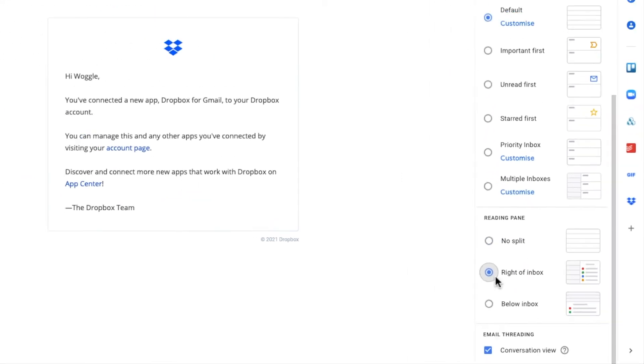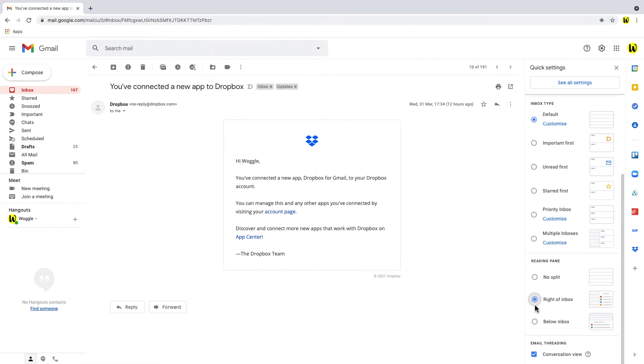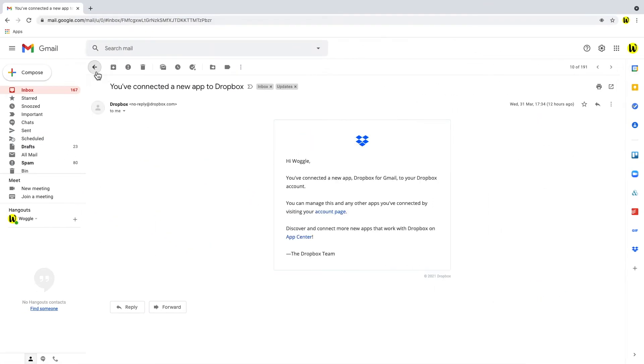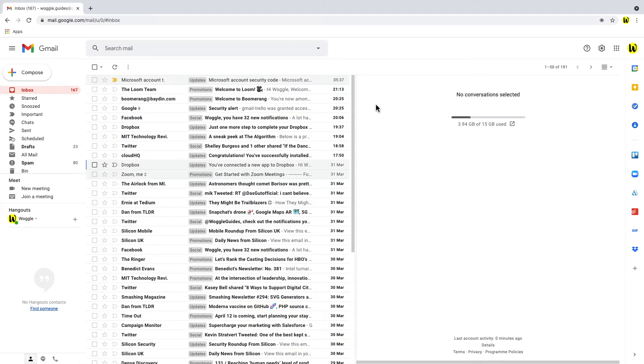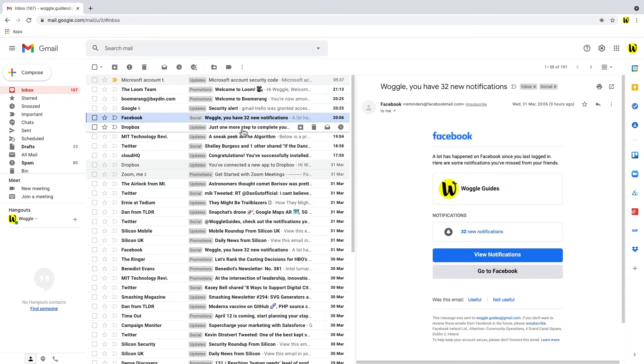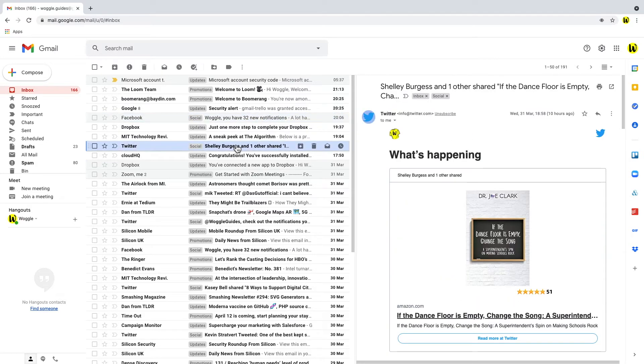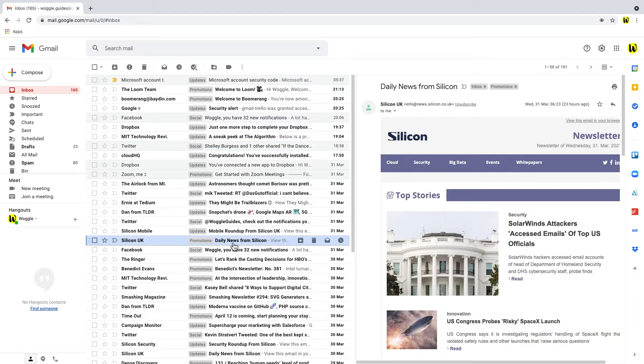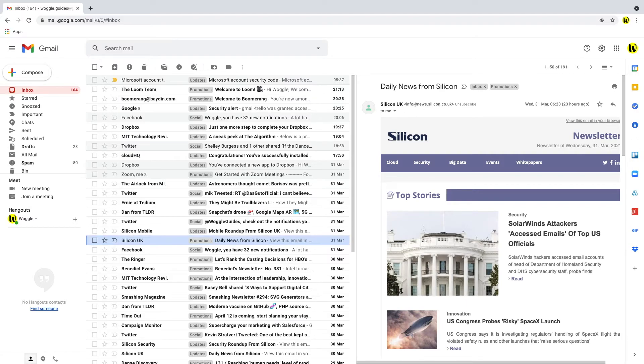Returning to the inbox you can see that the right side of the inbox is now taken up by the preview of an email when you click on it. And the options on the right of the preview pane also allow you to reply or forward on that email directly within the preview window.